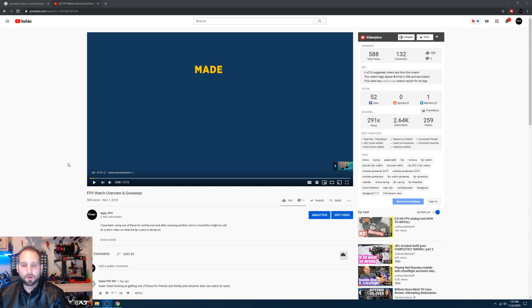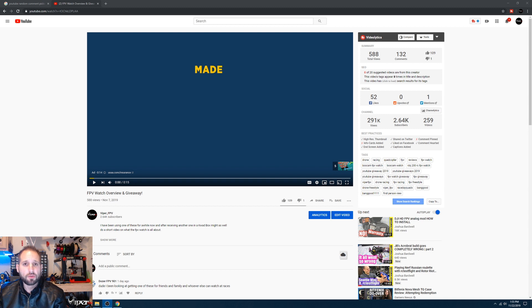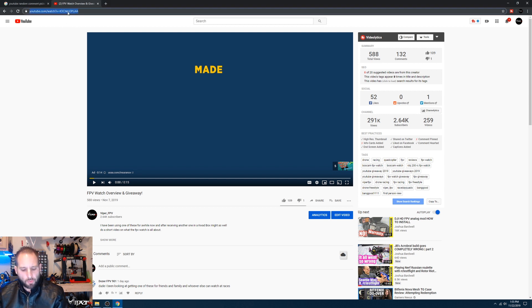Alright, so without further ado, let's go ahead and pick a winner for the FPV watch. Just let you guys know right off the bat that it says 131, 132 comments right here. I actually commented and replied to somebody, so I'm actually the one that didn't follow the rules and left more than one comment, so that will be filtered out anyway.